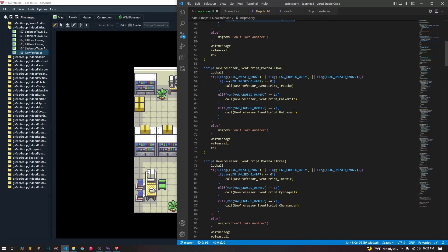You can call scripts outside if they're global. If the script is a global script you can call it from any script in the entire game, any map script, it doesn't matter. But obviously these aren't global so we don't have to worry about that.